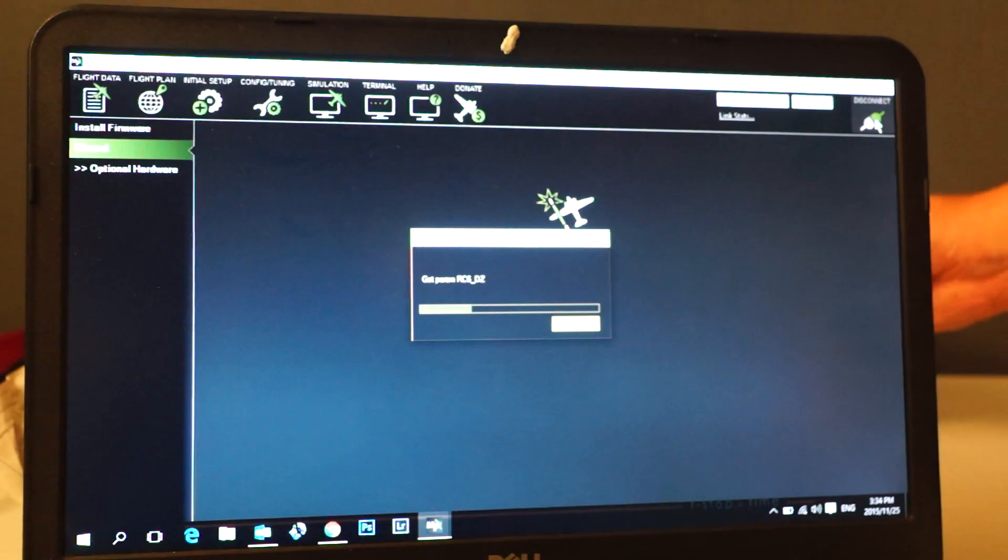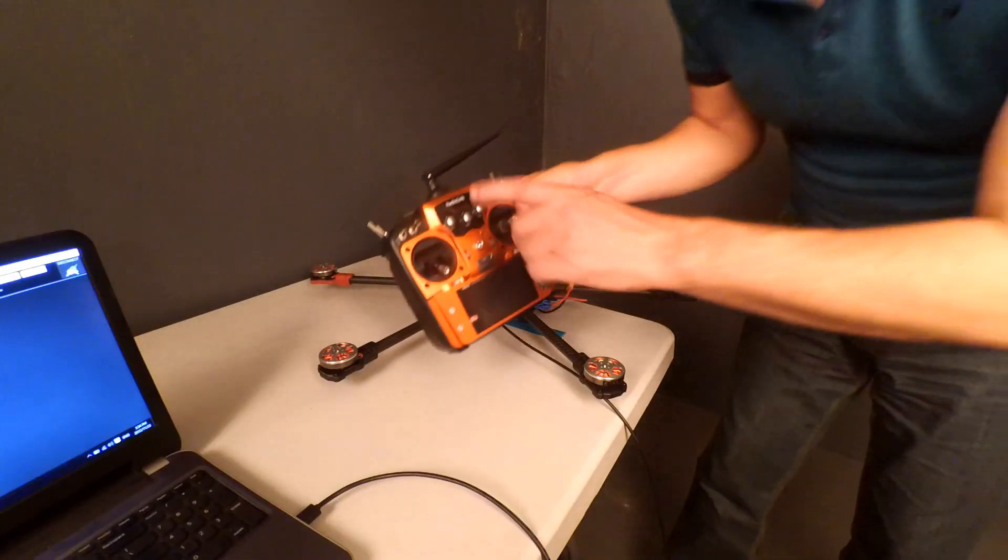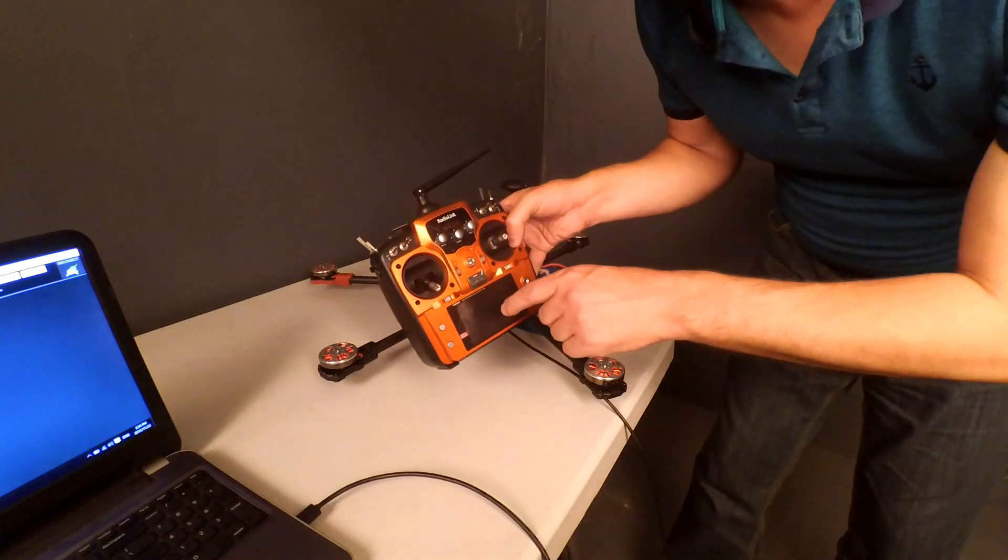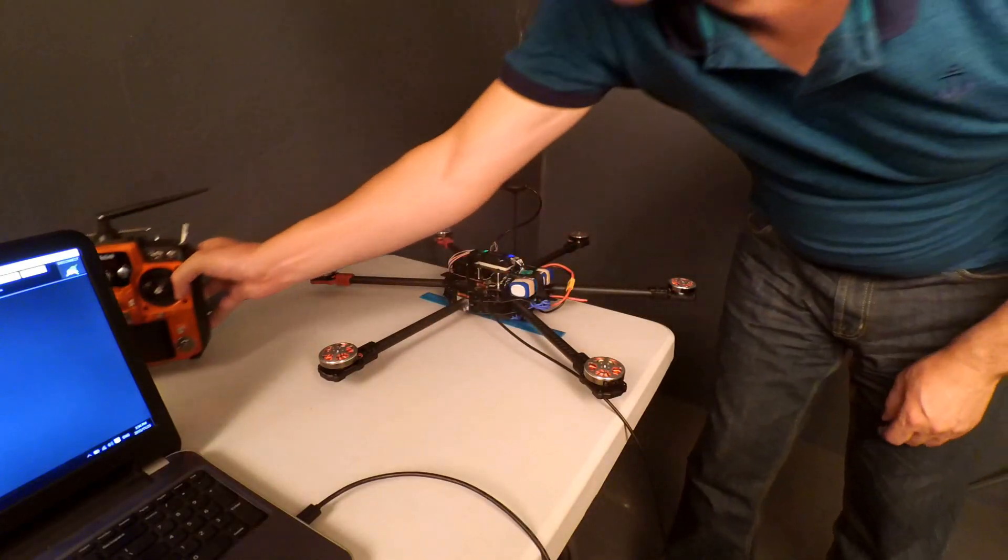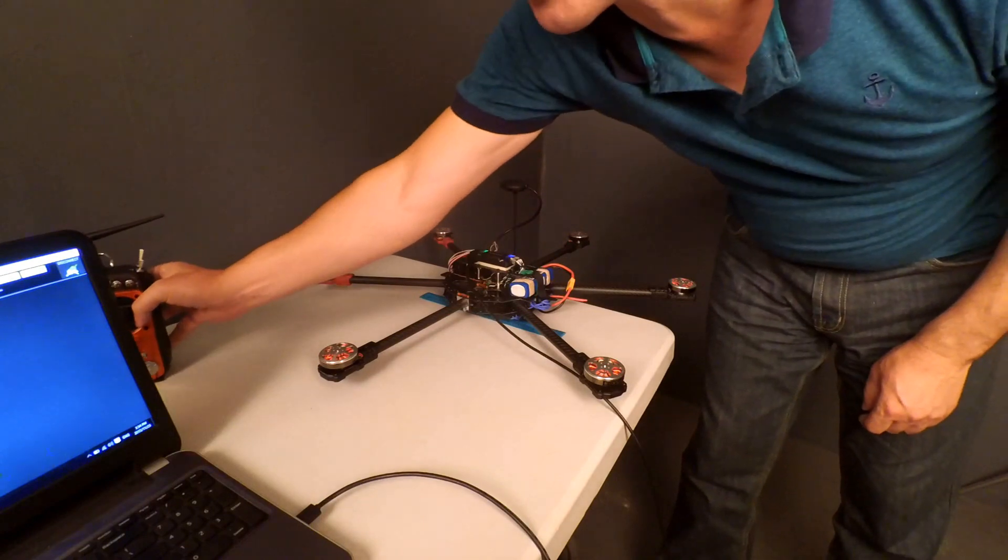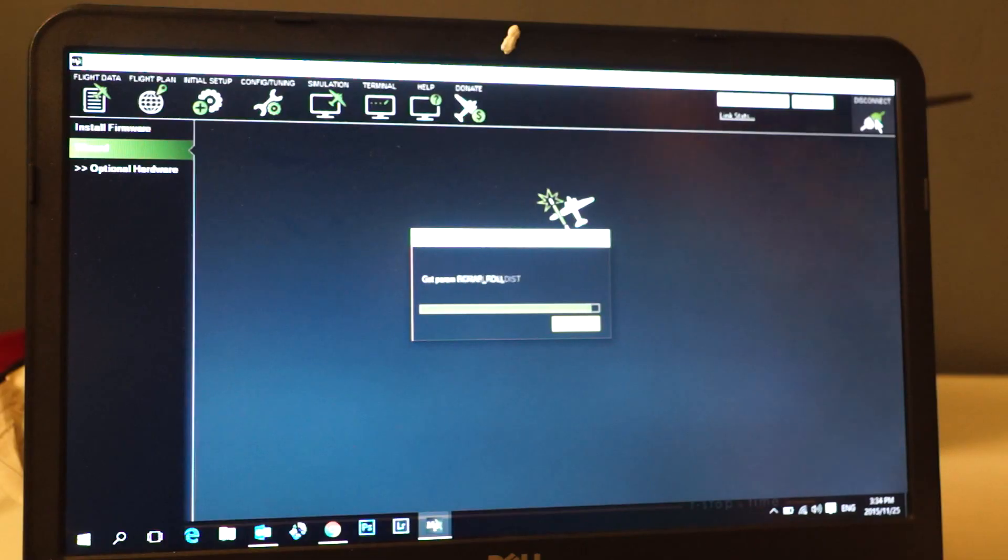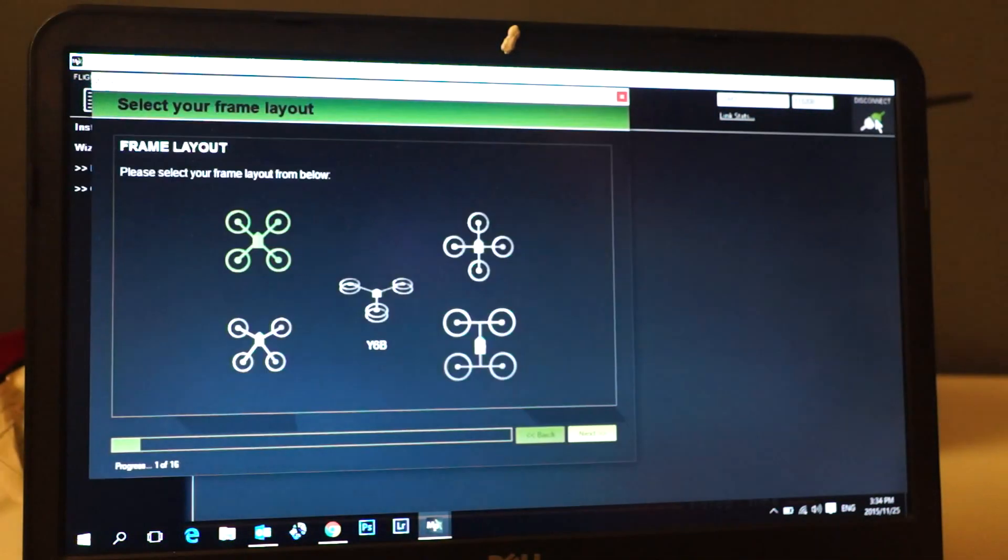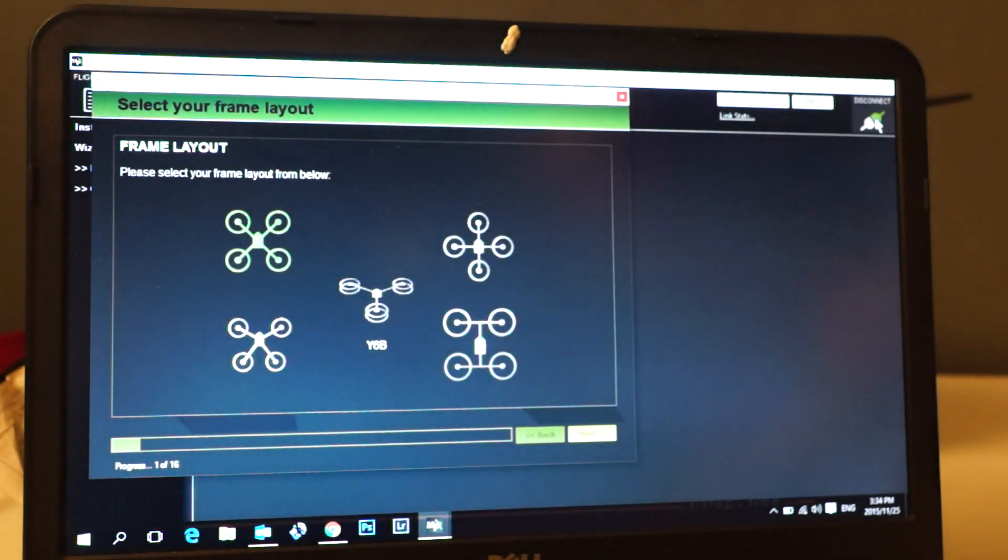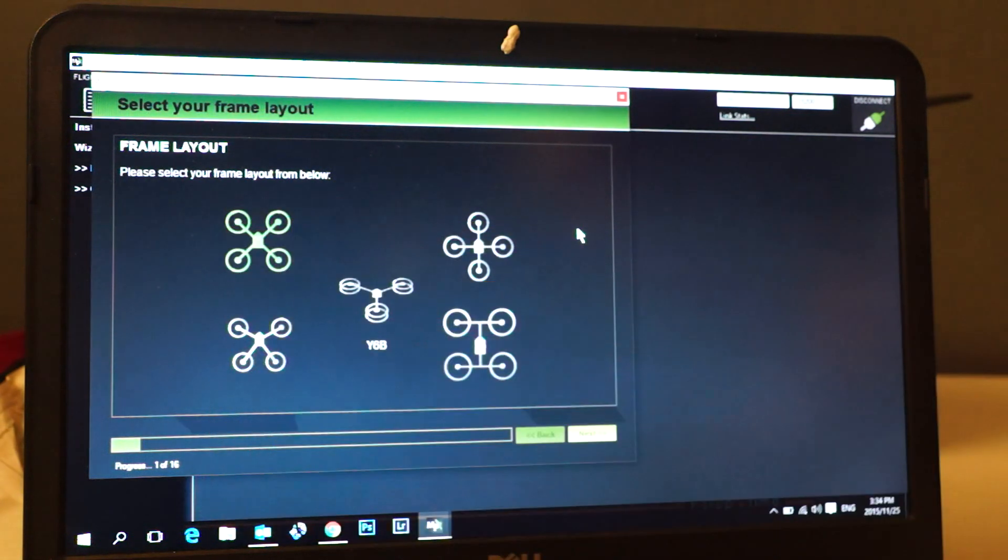Now while it's connecting, also make sure that you have your transmitter handy because we are going to need that as well. The connection process is almost done. Now it asks these questions: we are in X layout.